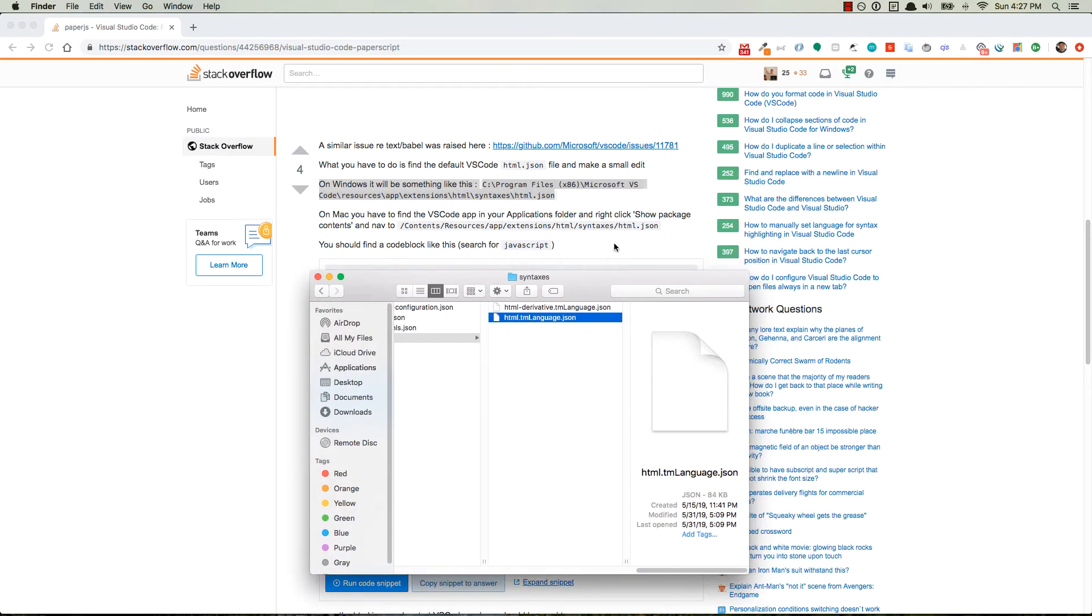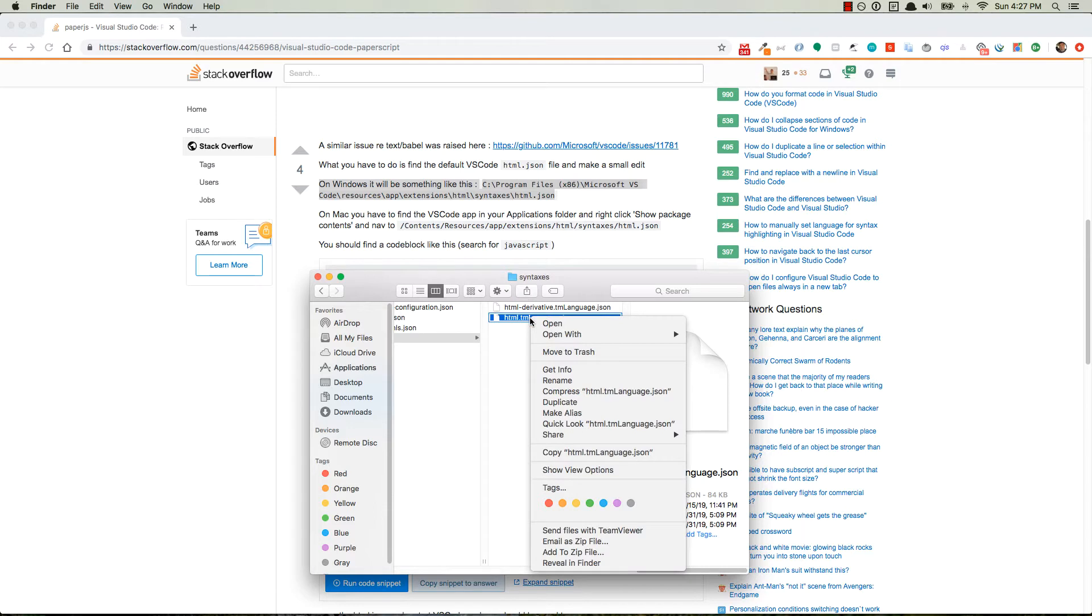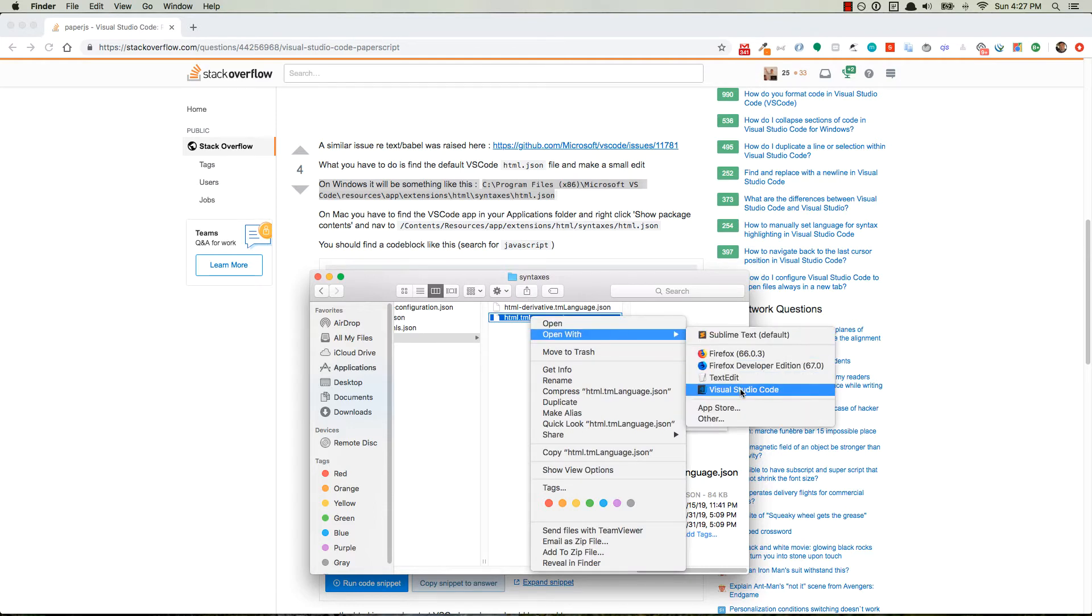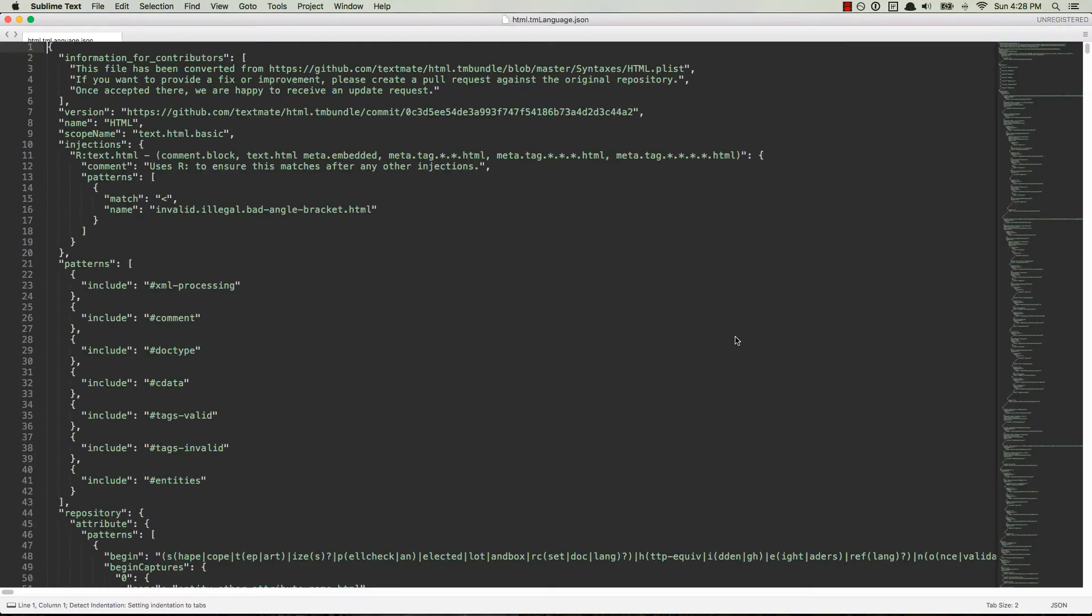So they were telling us that it's HTML.json, I don't have that, it may be a version difference, so I have HTML.tmlanguage.json, so I am going to open up that one. So right-click, you can open it in Visual Studio Code or Sublime, I prefer Sublime, so I'm gonna open up in Sublime.